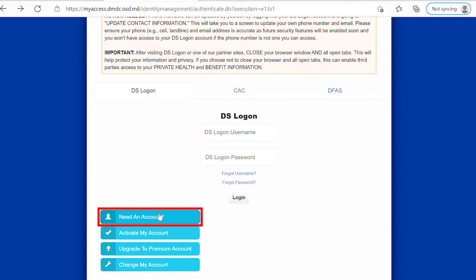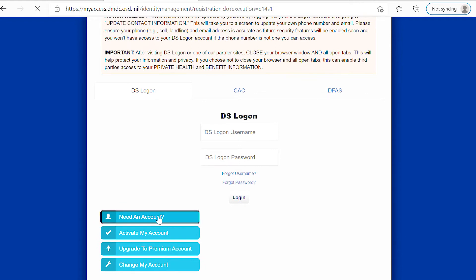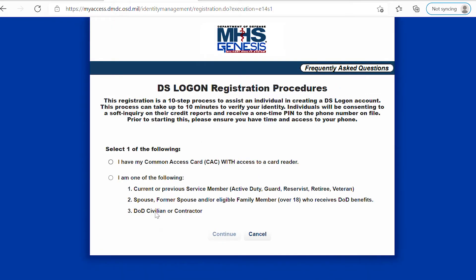At the bottom of the screen you're going to see 'Need an Account.' Click this button, and then here you're just going to pick that you want to receive this code for a service member or spouse without a CAC card.